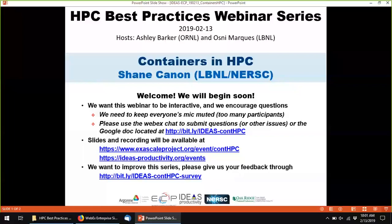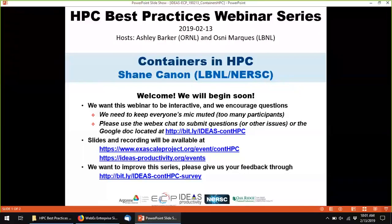Welcome to the HPC Best Practices Webinar Series, brought to you by the IDEAS Productivity Project funded by the Exascale Computing Project in collaboration with the U.S. Department of Energy Computing Facilities of the Argonne, Oak Ridge, and Lawrence Berkeley National Laboratories. I'm Osney Marquez with Lawrence Berkeley, and Ashley Barker and I will be the hosts for today's webinar: Containers in HPC. The webinar will be presented by Shane Cannon, who is with Lawrence Berkeley and NERSC, the National Energy Research Scientific Computing Center, where he works as a senior engineer.